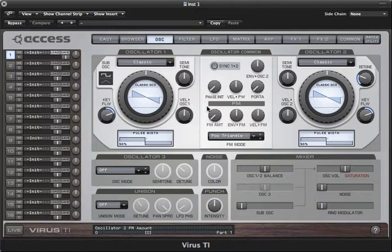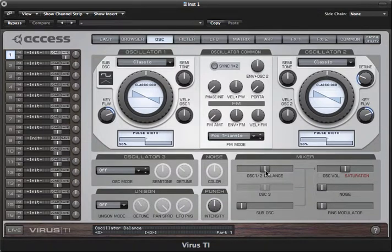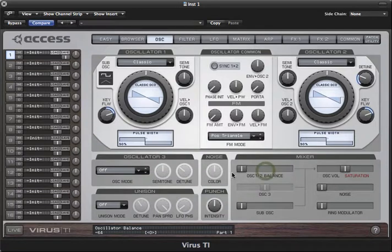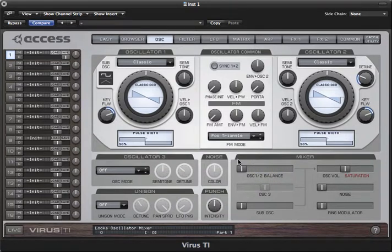There's a fair amount to talk about with these oscillators, so I'm going to present them in two parts. In part one I'll be focusing only on Oscillator 1. First, I'm setting Oscillator Balance all the way to the left so we'll only hear Oscillator 1.